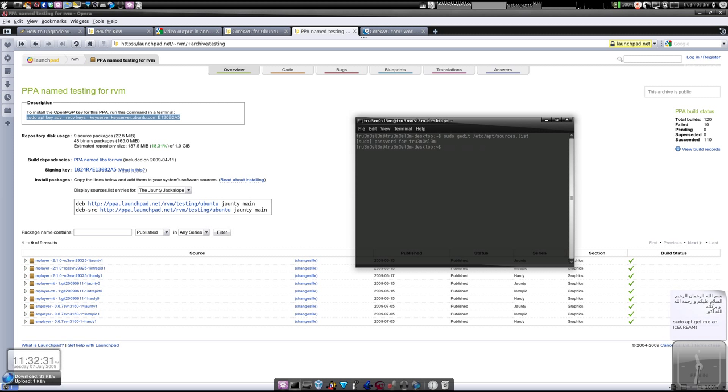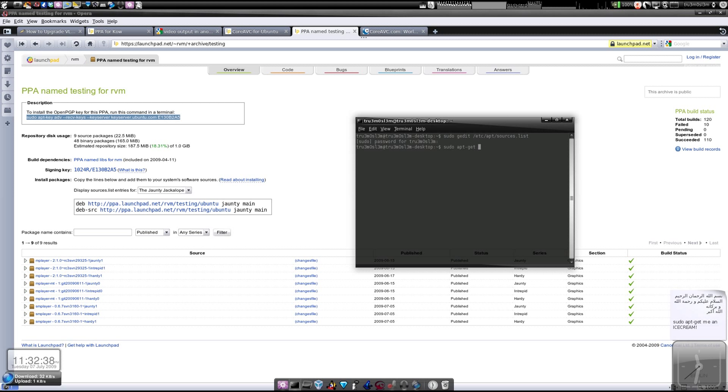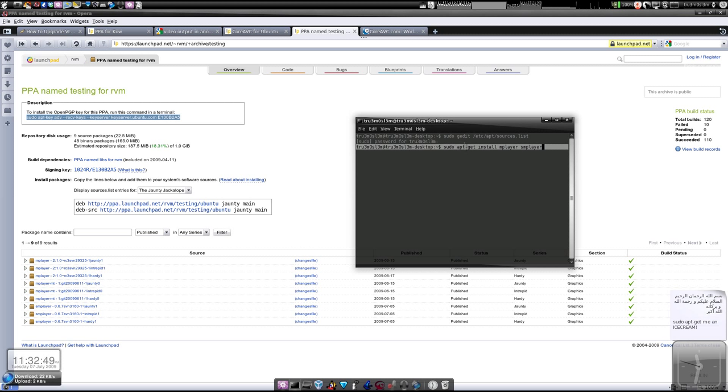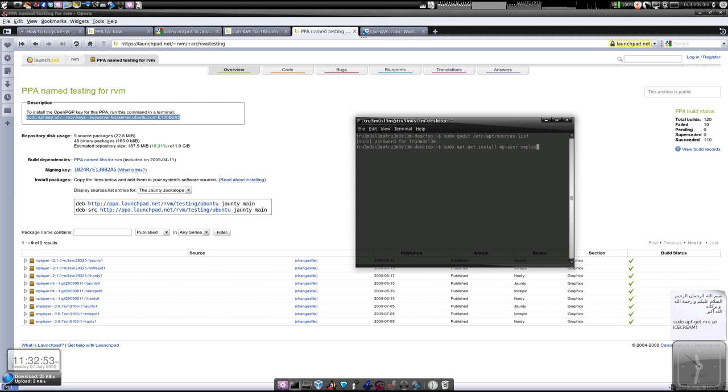After that you type sudo apt-get install MPlayer and SMPlayer. Once you're done with that, you'll have the latest version of MPlayer and SMPlayer which supports CoreAVC. We have installed that, so after you do that, let's move to installing CoreAVC.